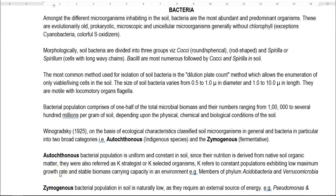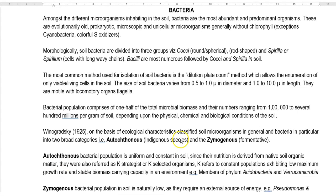Dear students, in the previous lecture we have seen about the various kinds of microorganisms that have been present in the soil. In this lecture, we are going to see in detail about some organisms.